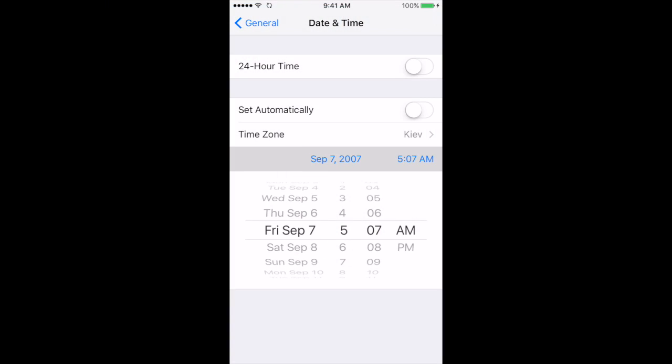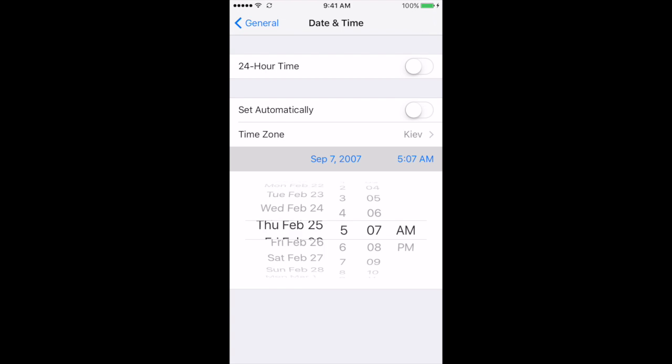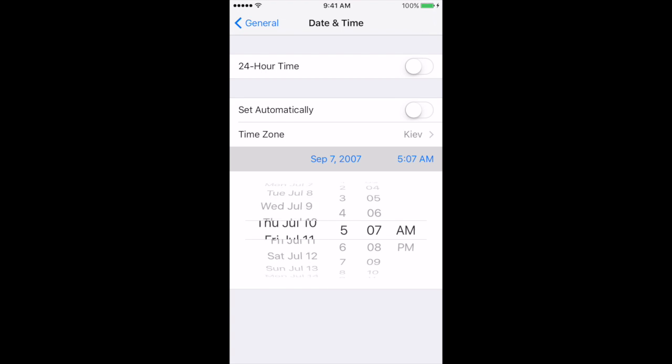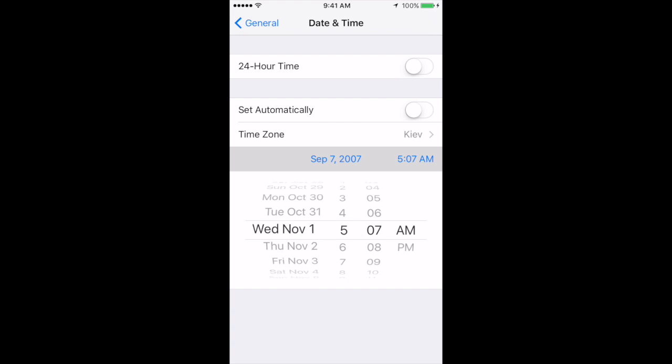What happens if you set the date to 01/01/1970? Let's do it.